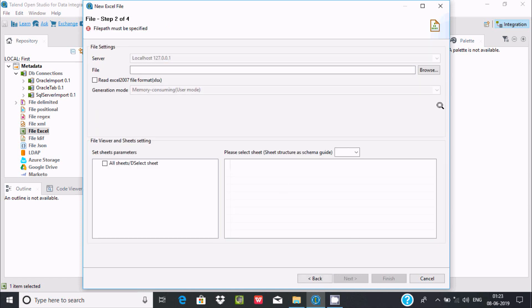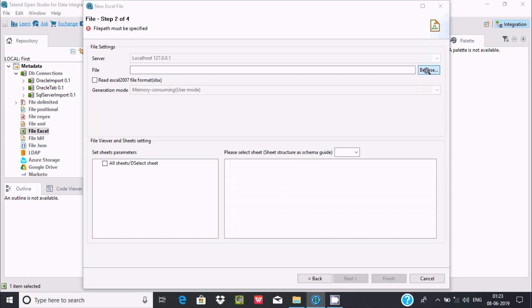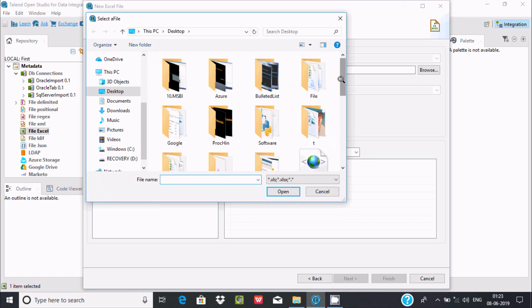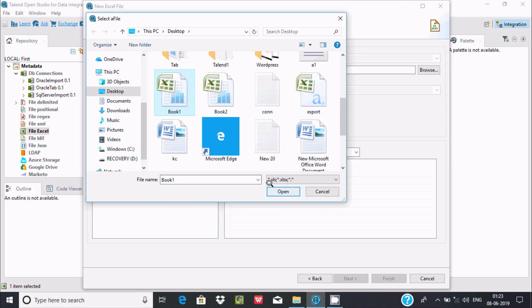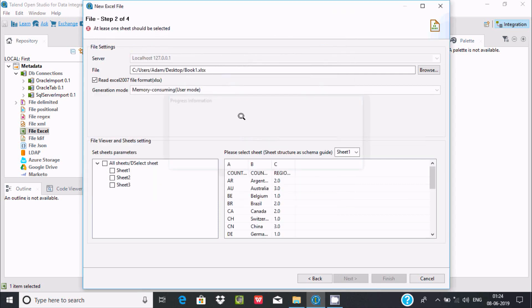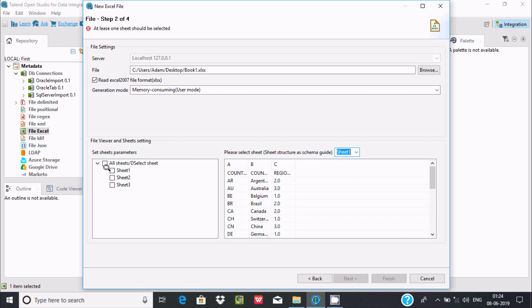Click on next and you have to browse the file. The file is on the desktop—this workbook 1 file I'm going to use. You can find the extension .xls or .xlsx. Click on open.